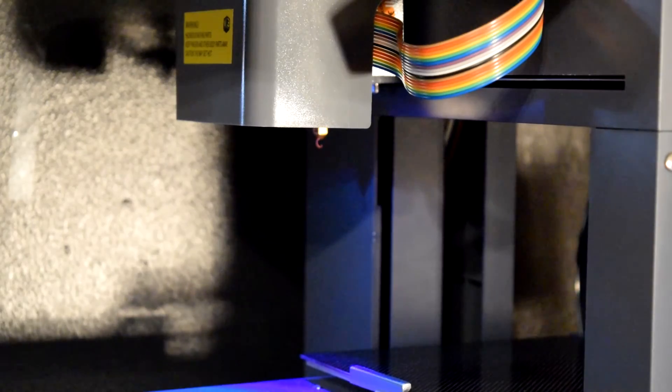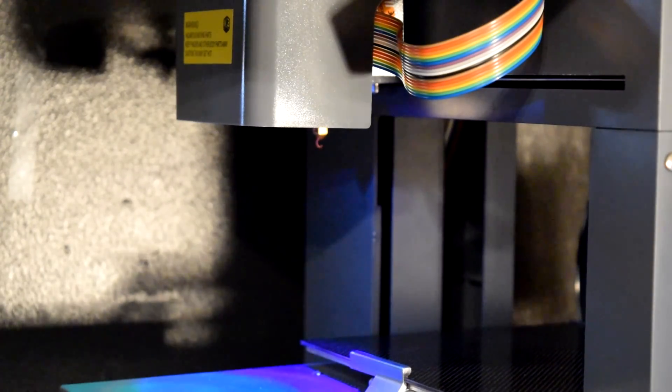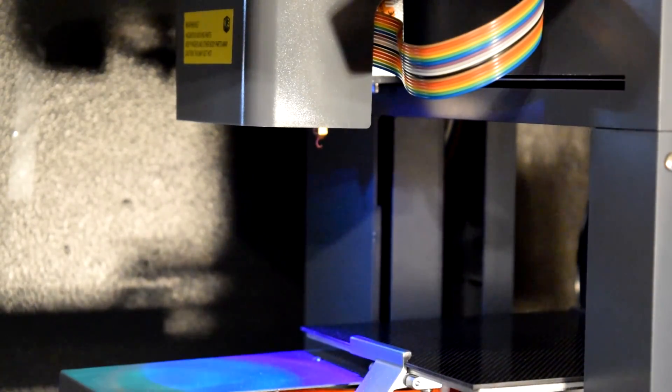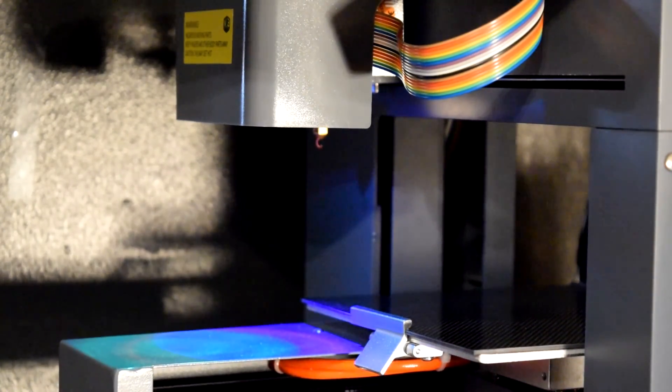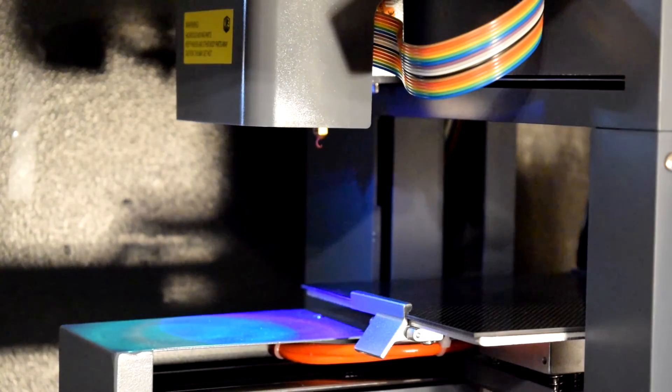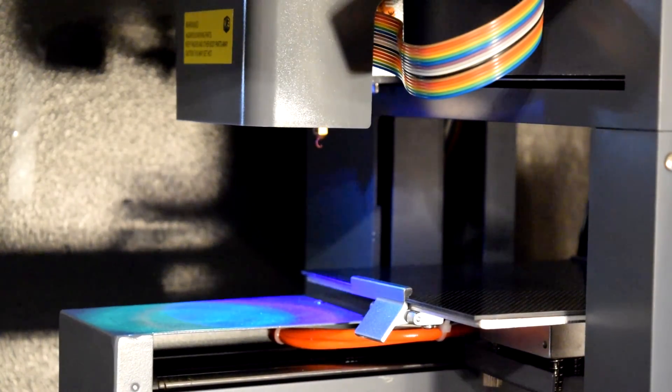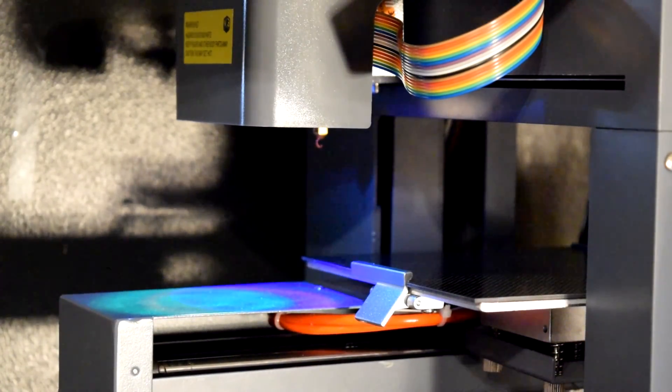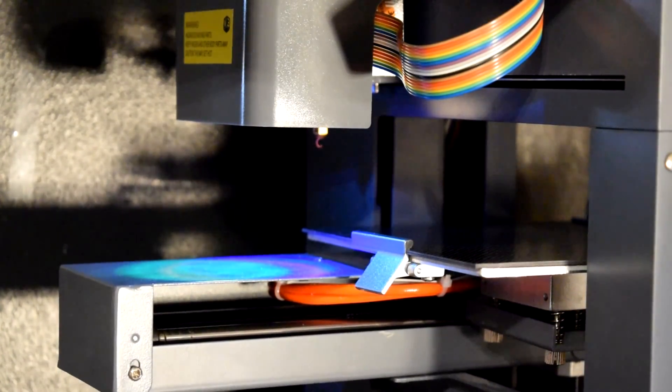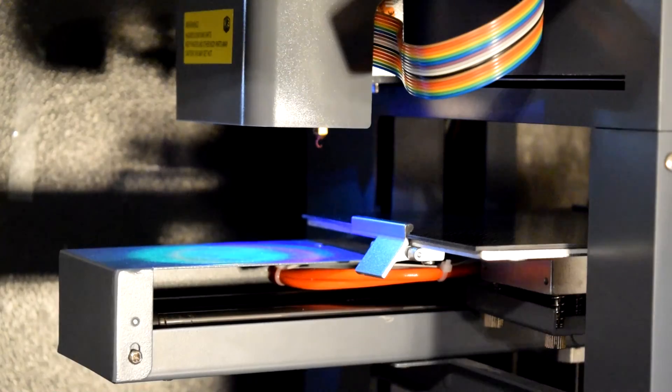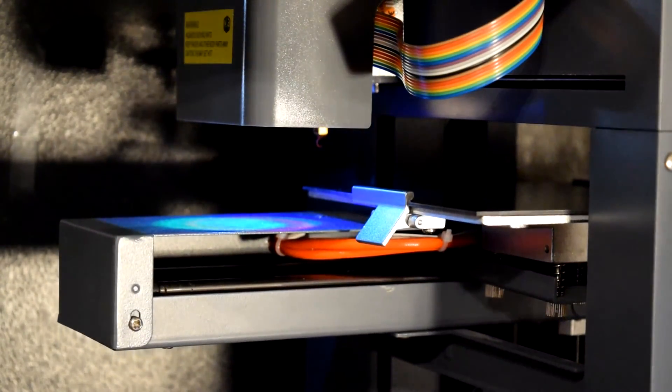Okay so what we have here as you can see is the print head moving itself up. This is going to be so loud.